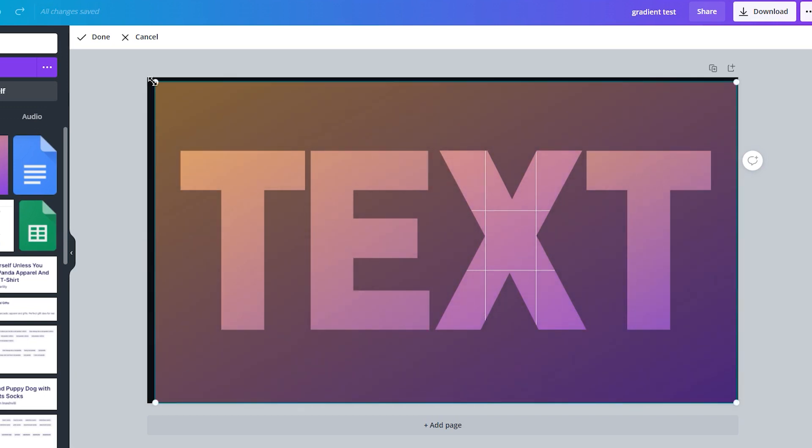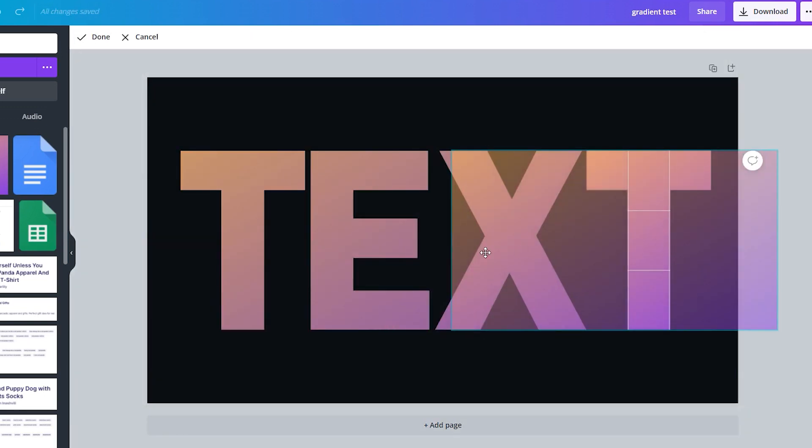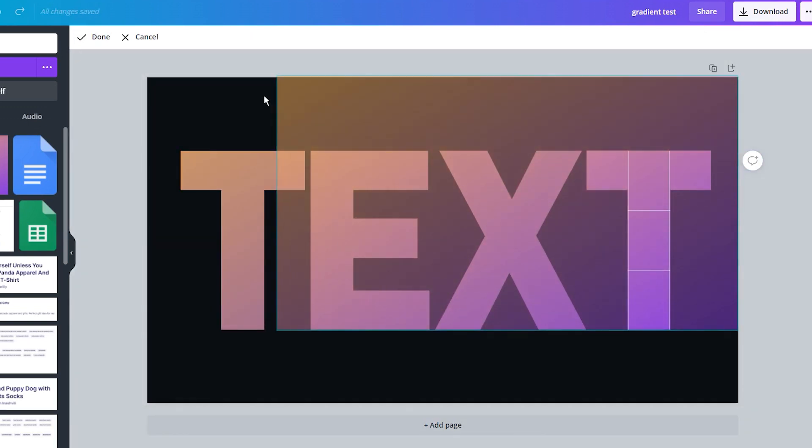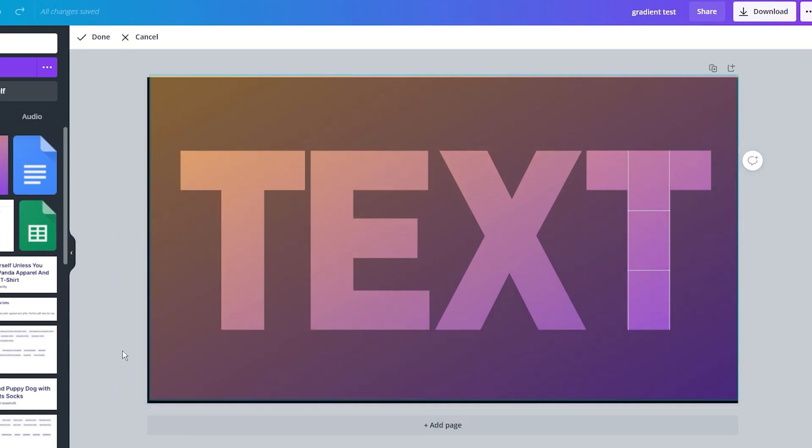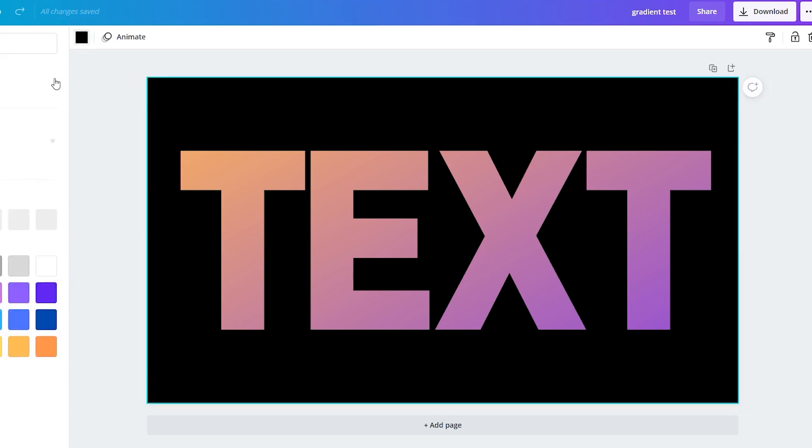I think the result looks great. As you can see, it is relatively time-consuming to make a gradient text effect in a free version of Canva. And unfortunately, we have only a few fonts to play with.